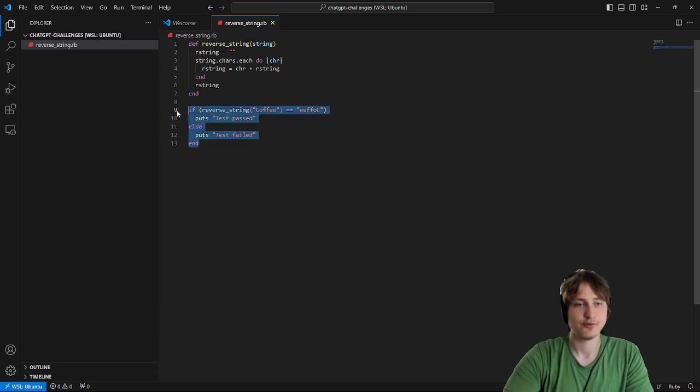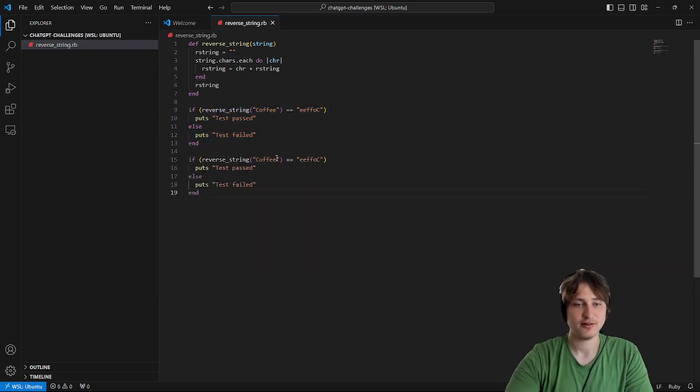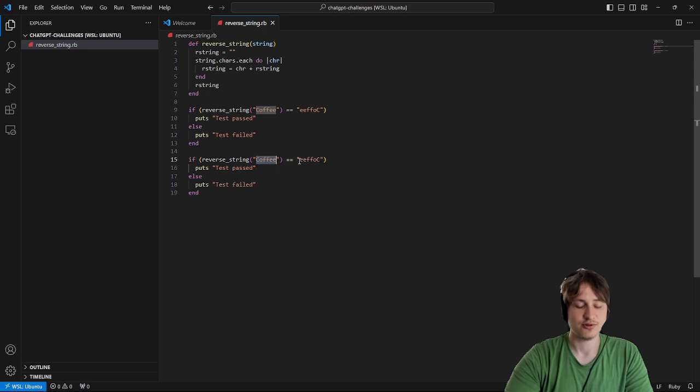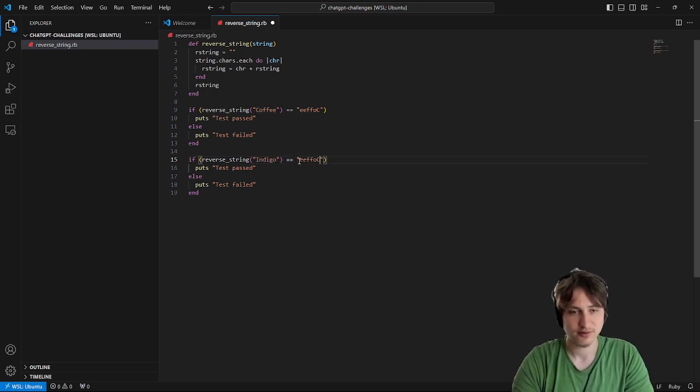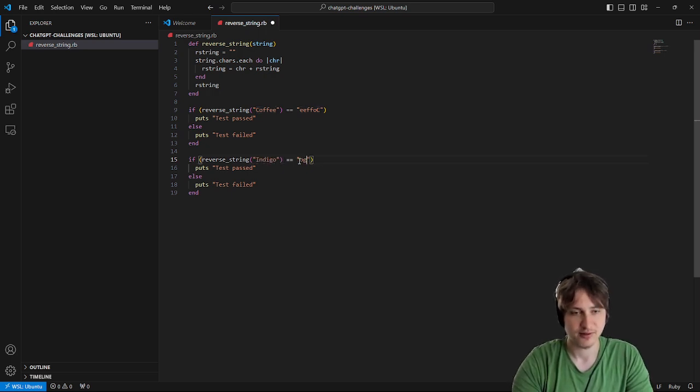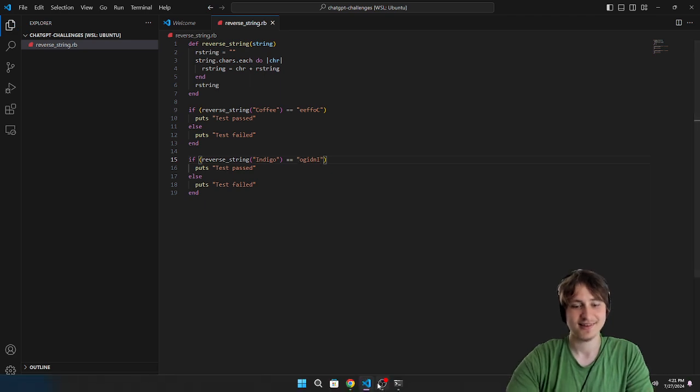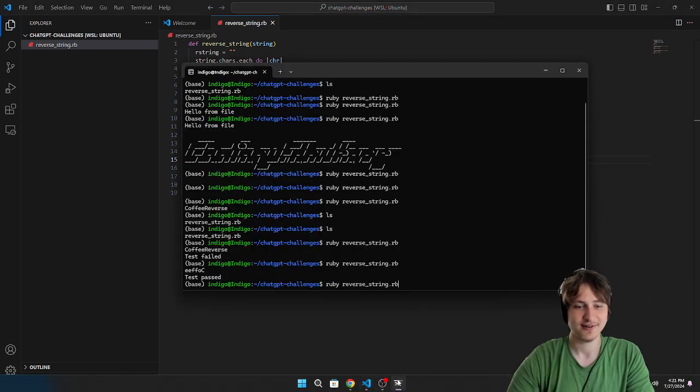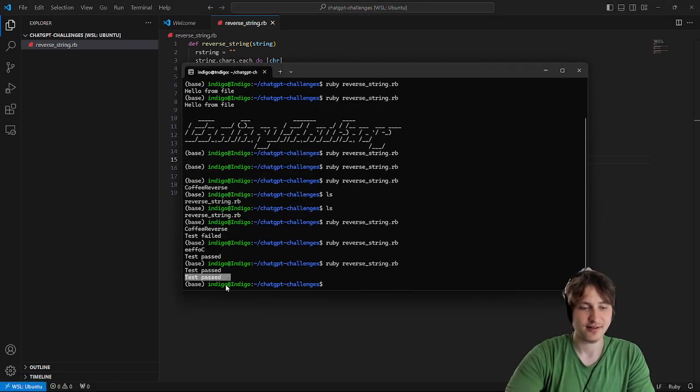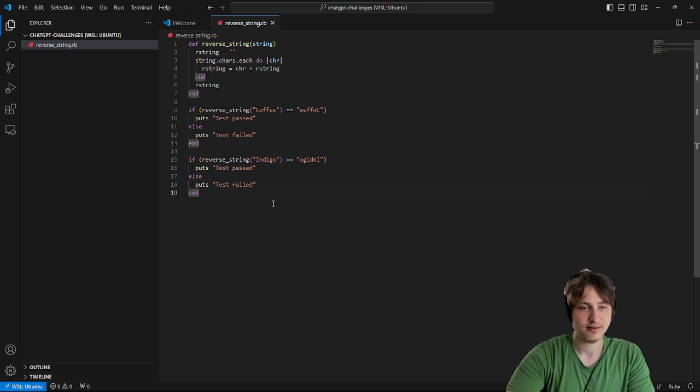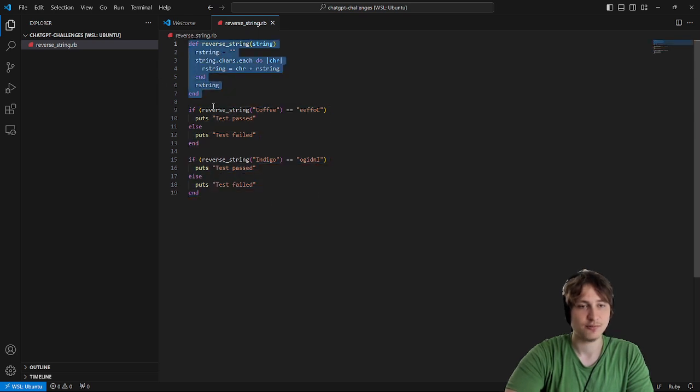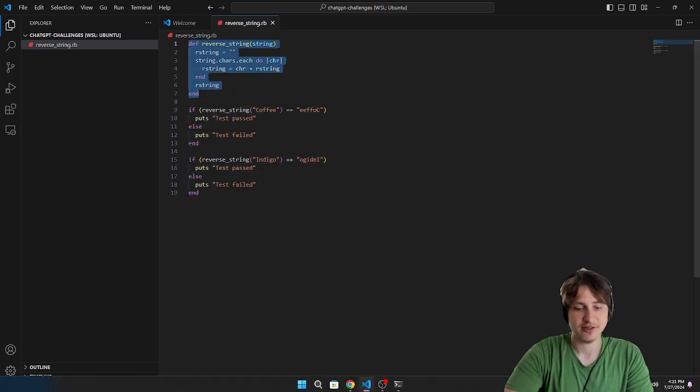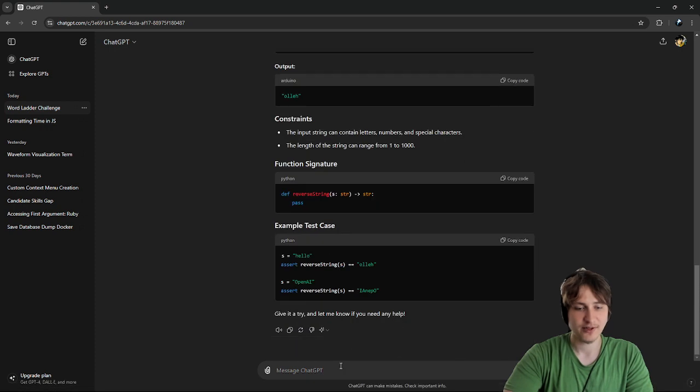So if we want to do some other test cases, we would just do other words. So indigo. Expect that to be just the opposite. O-G-I-D-N-I. Yeah, look at that. Reversed. It's tested there. And it says test passed. So I think this is some pretty good working code. Now I'm going to give it back to ChatGPT and see if they're satisfied.